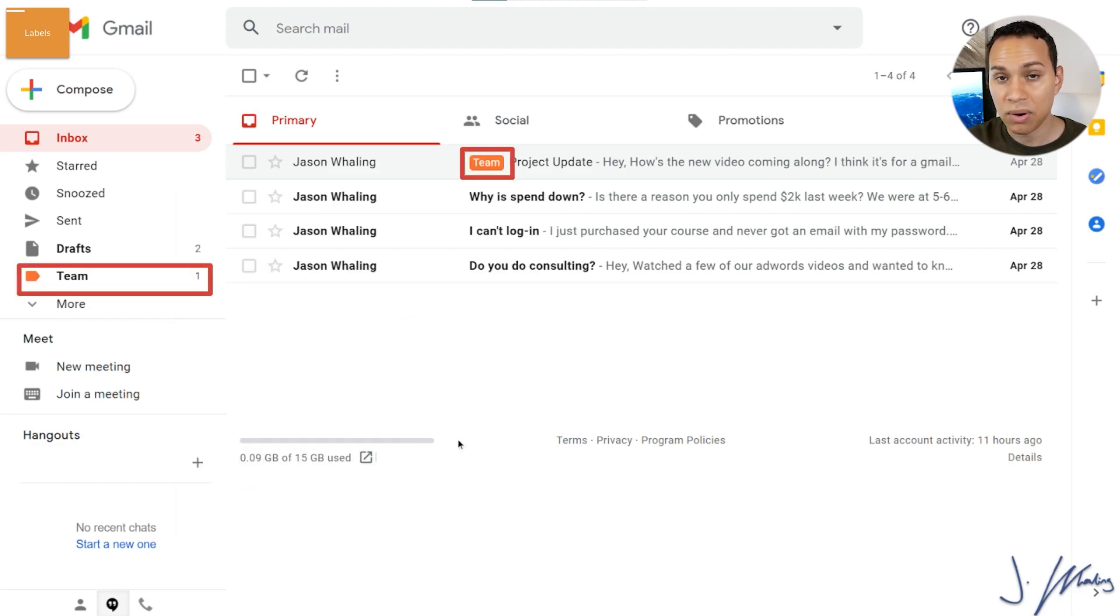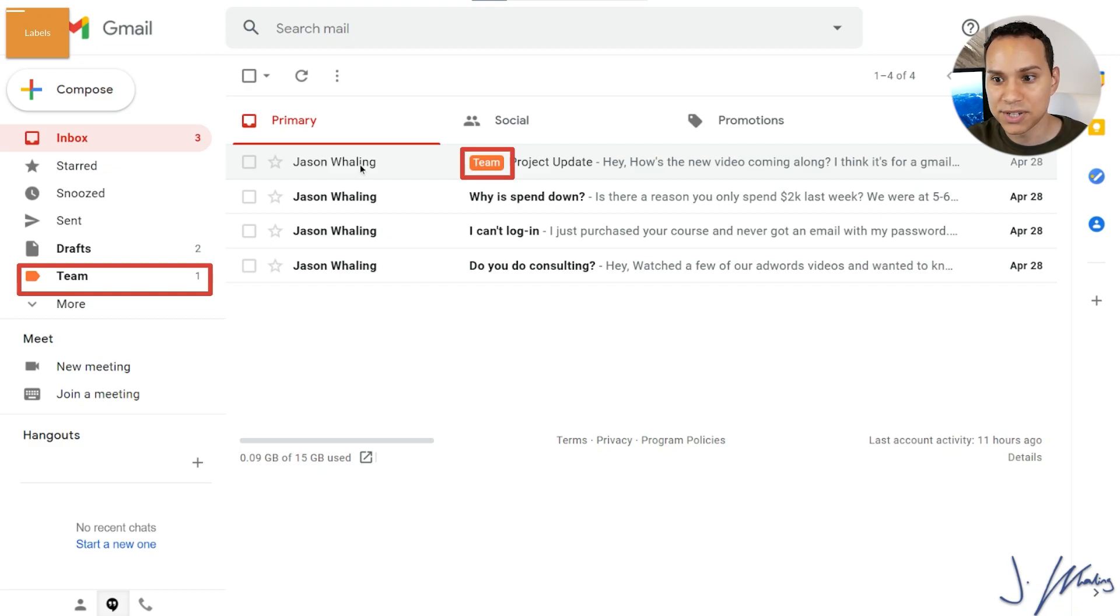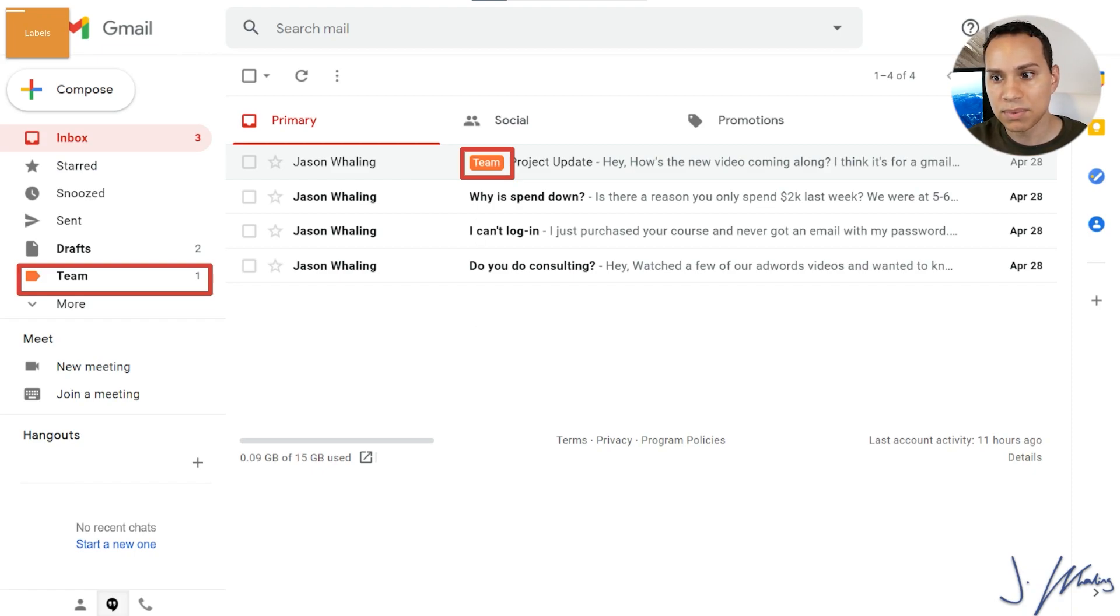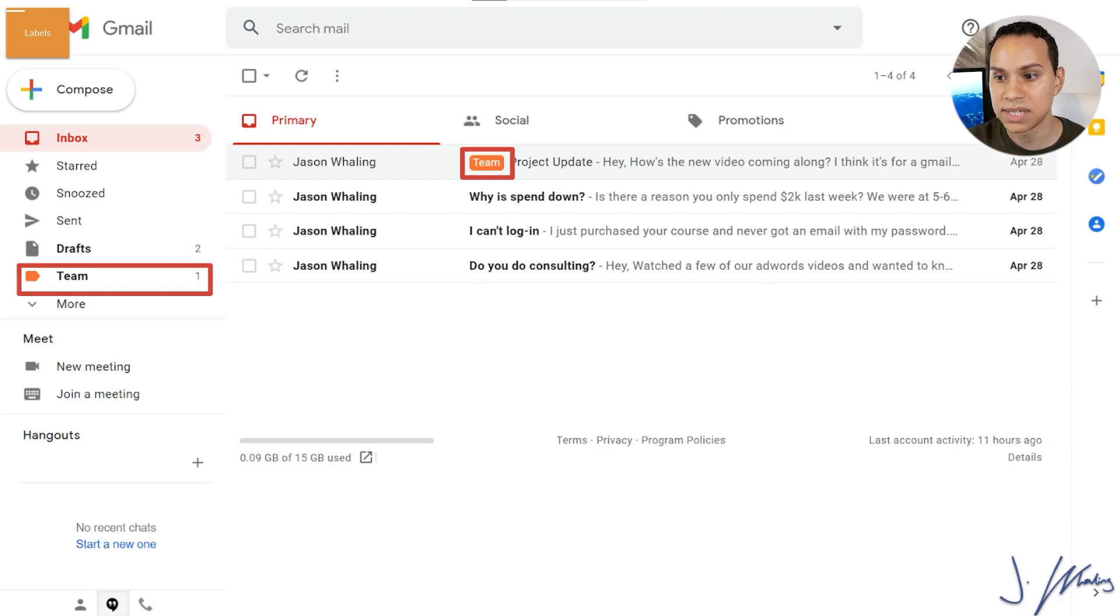and then we can change the label color to something brighter. So we actually can see it. And now we're going to change it to orange. So now every time I email myself about a project from this particular email, the team label is going to be applied to it. And that way, when it hits the inbox, it's really easy to see, oh, that's team. That means I should take care of something.